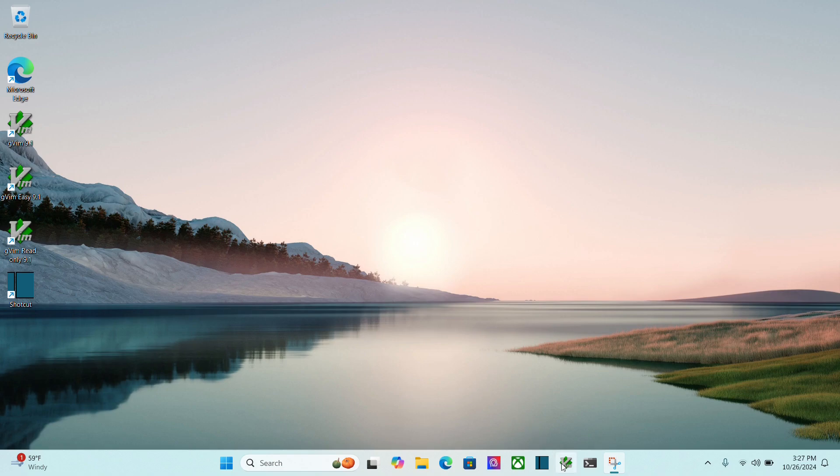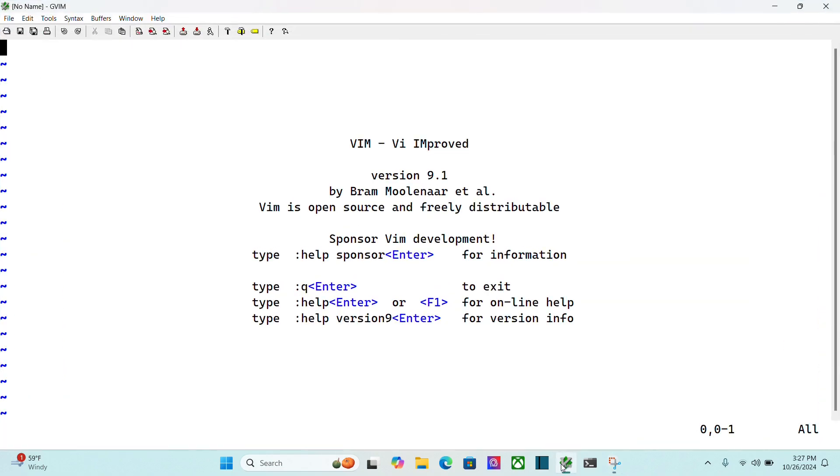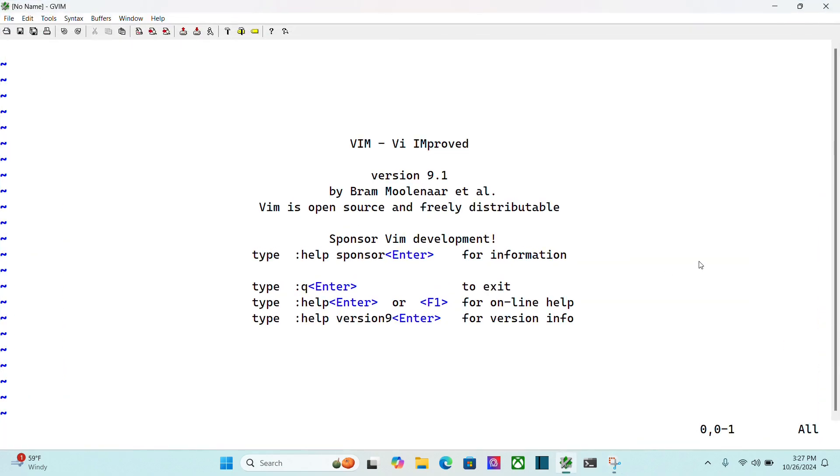First thing, I'm going to fire up gVim here, and I'm in normal mode. If I do colon, that gets me into command mode, and I can run the command capital E X.